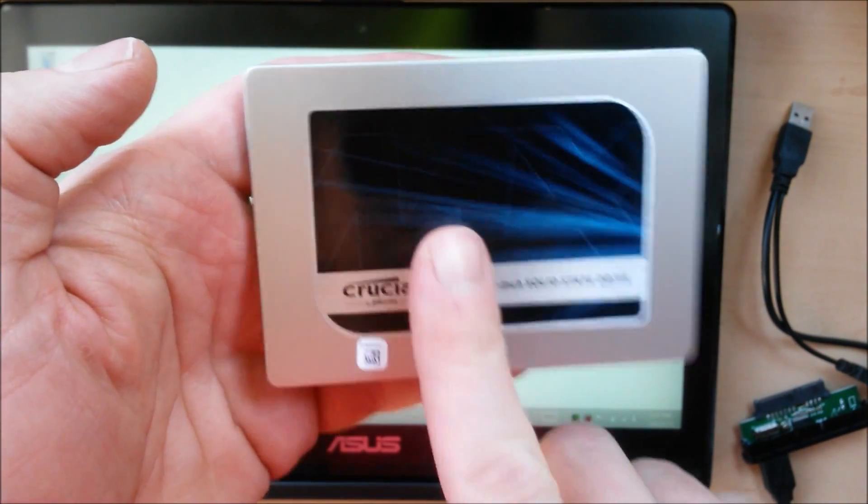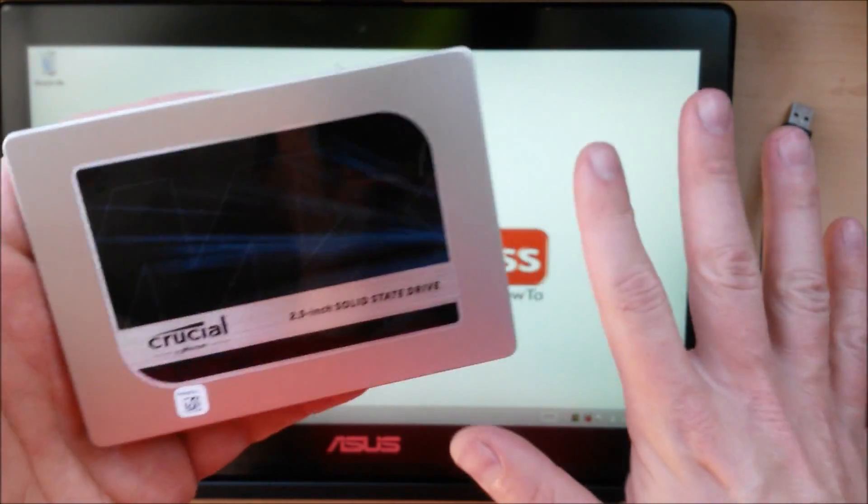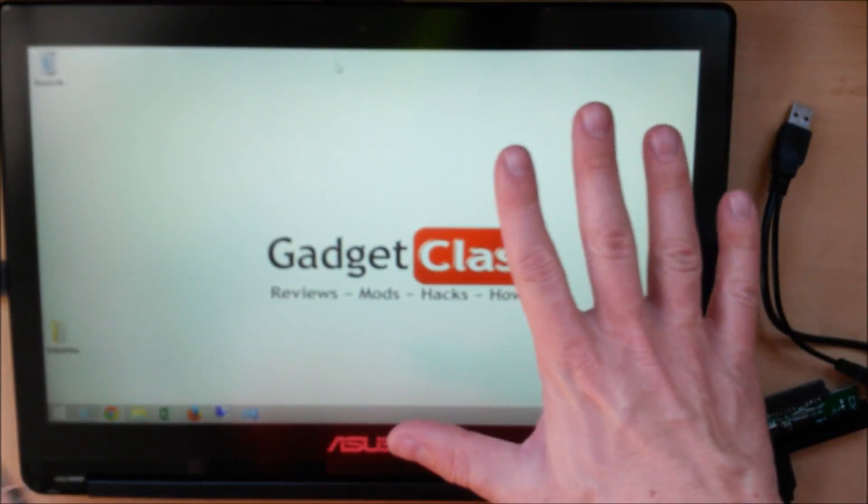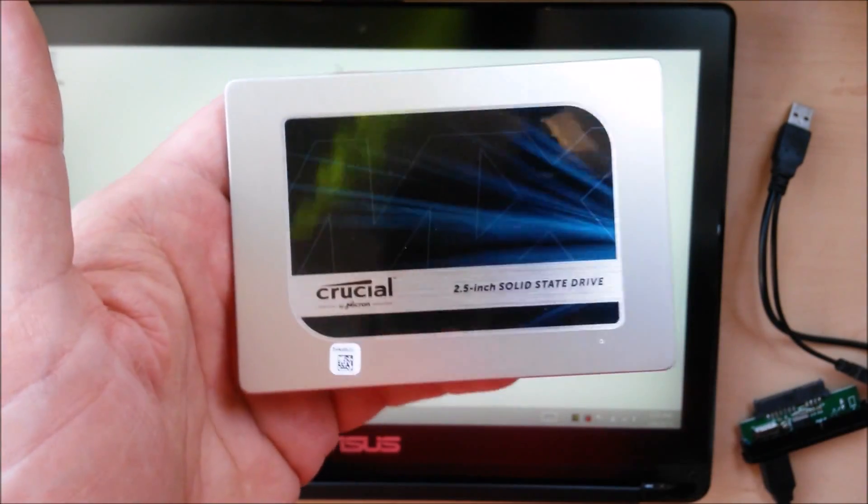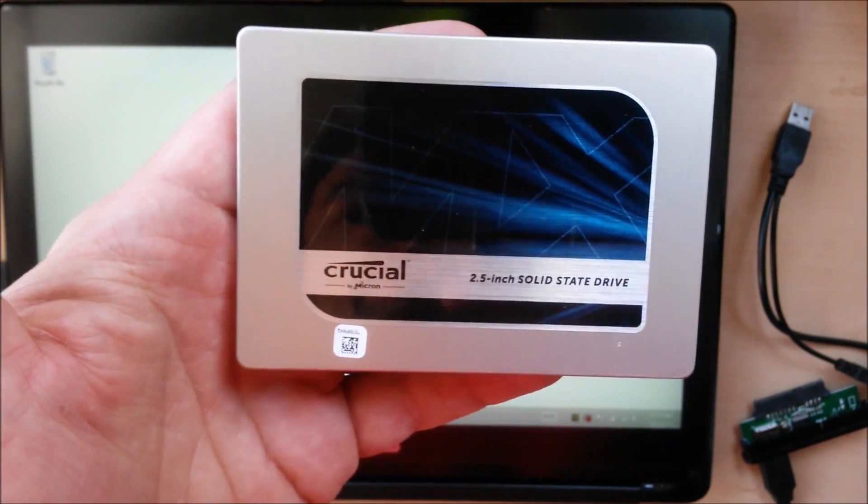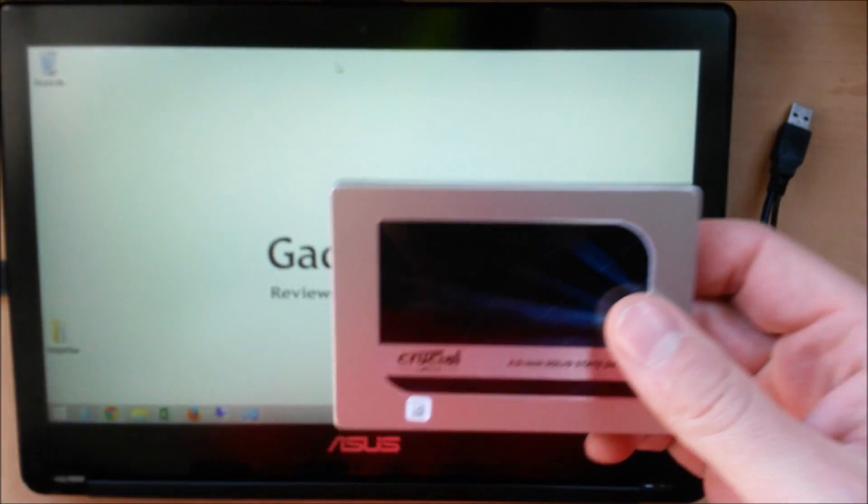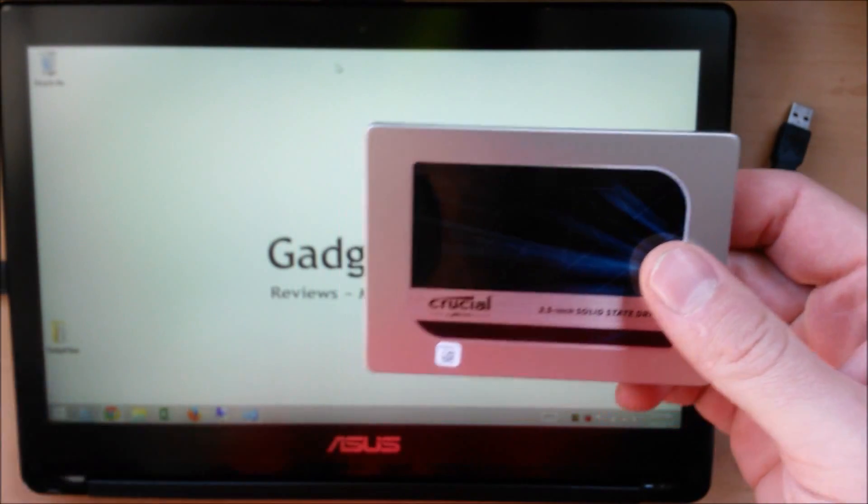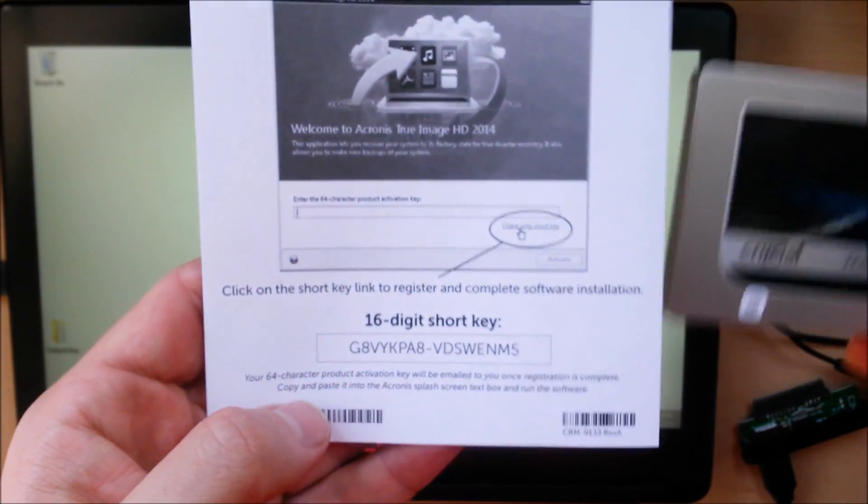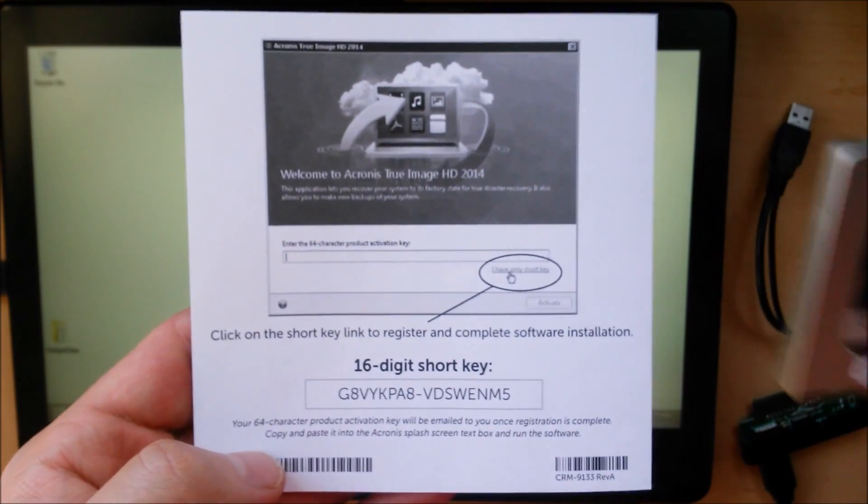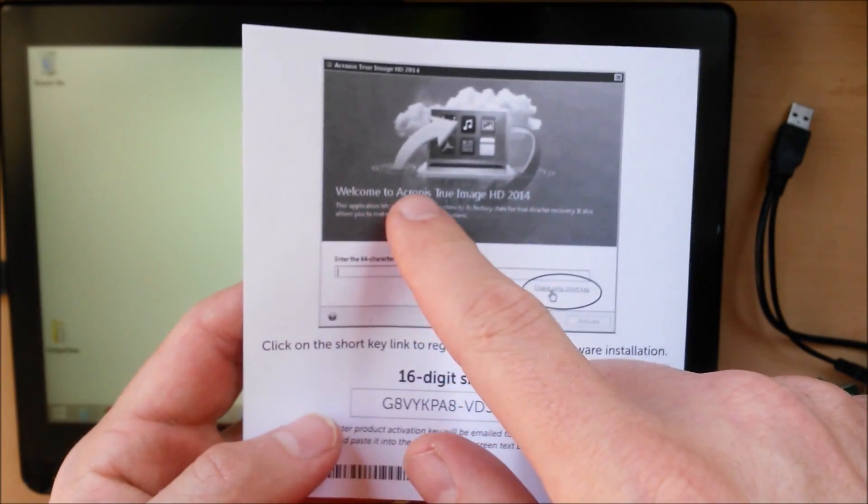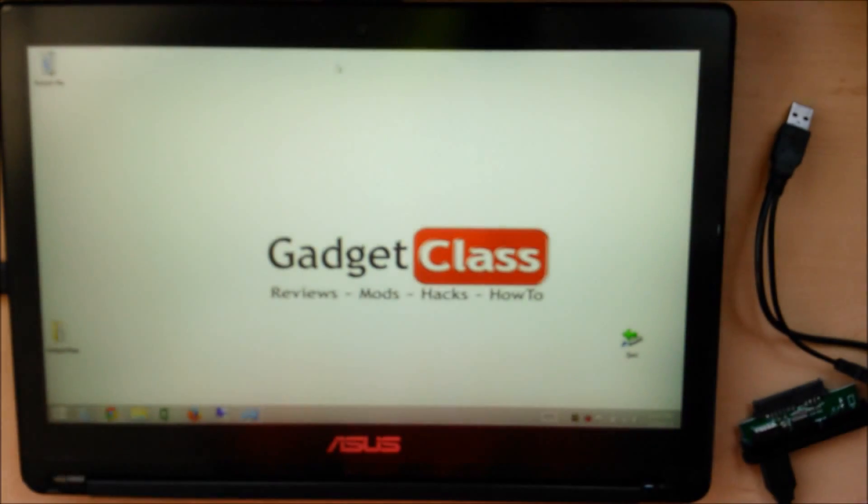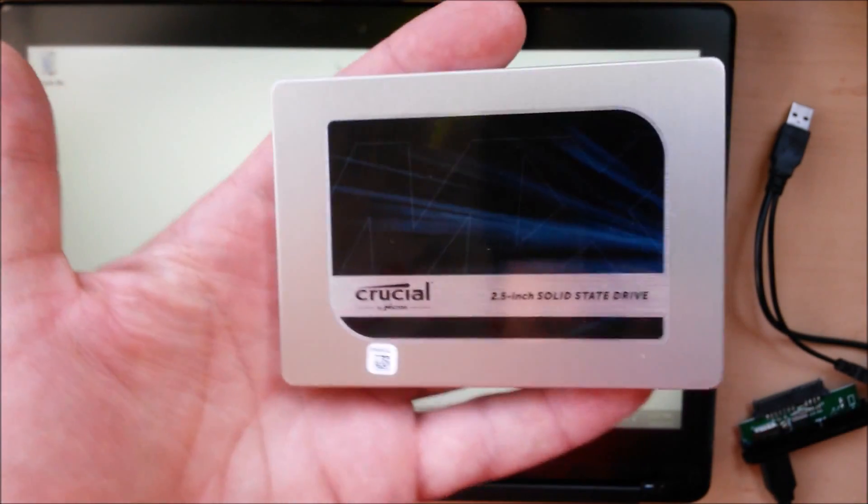Today on Gadget Class, I'm going to show you how to migrate or clone your existing system onto your brand new SSD or solid state drive. In this video, I'm going to be using the Acronis True Image HD that comes with the MX200 drive, so this video will be specific to the Acronis True Image HD application.